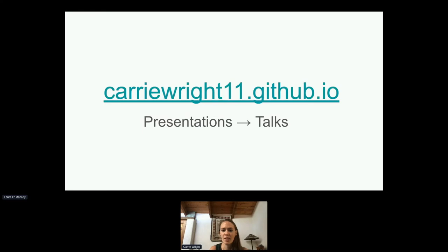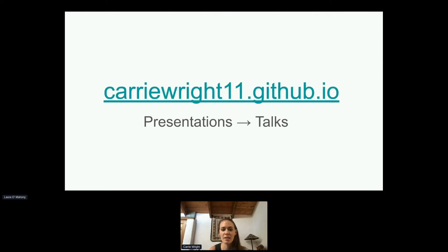If you're interested in having the slides for this talk later, I put the link in the chat, but you can also find it on my website under presentations, under talks.